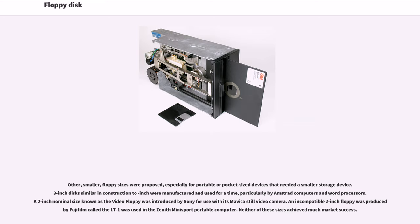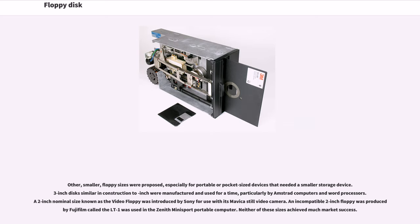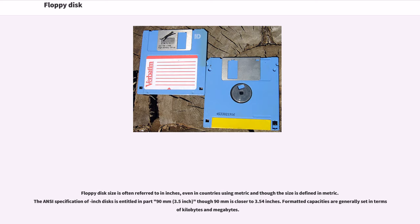Other, smaller, floppy sizes were proposed, especially for portable or pocket-sized devices. These 3-inch disks, similar in construction to 3.5-inch, were manufactured and used for a time, particularly by Amstrad computers. A 2-inch nominal size known as the video floppy was introduced by Sony for use with its Mavica still video camera. An incompatible 2-inch floppy called the LT-1 was used in the Zenith Minisport portable computer. Floppy disk size is often referred to in inches, even in countries using metric. The ANSI specification of 3.5-inch disks is entitled in part 90mm (3.5 inch), though 90mm is closer to 3.54 inches.